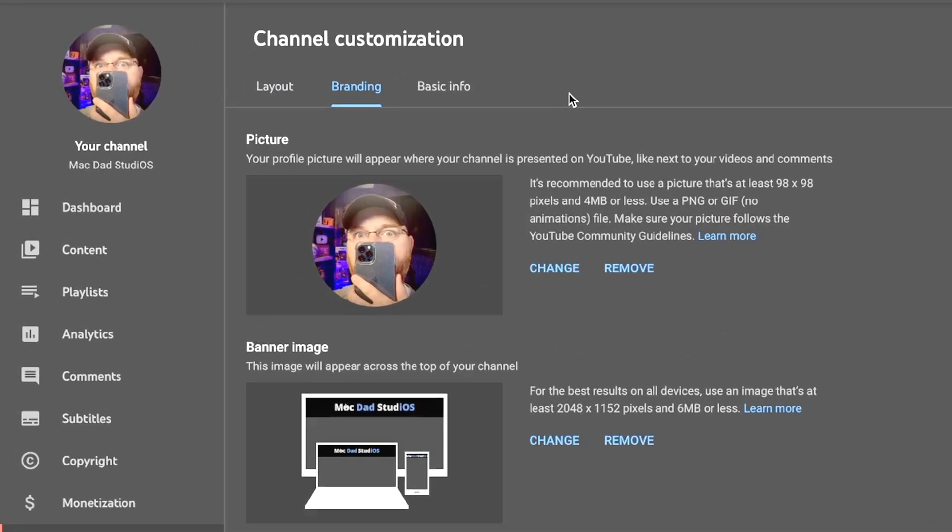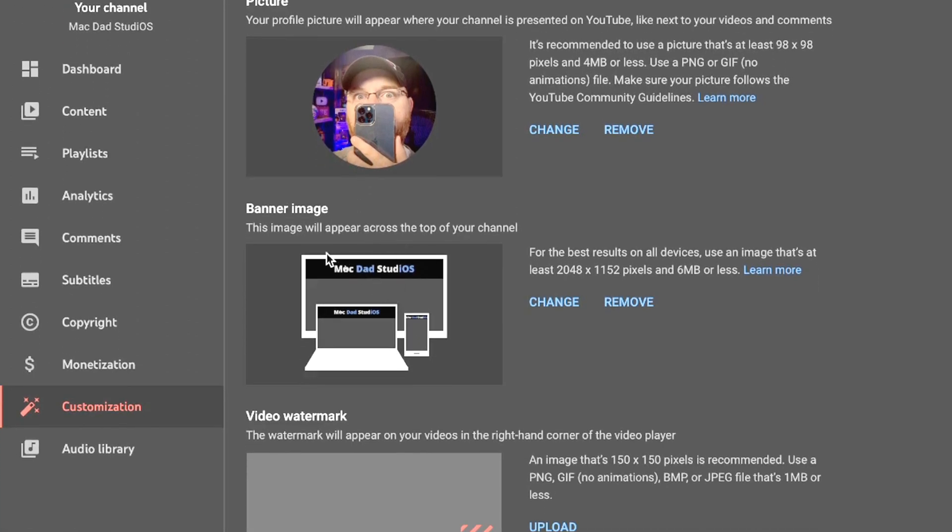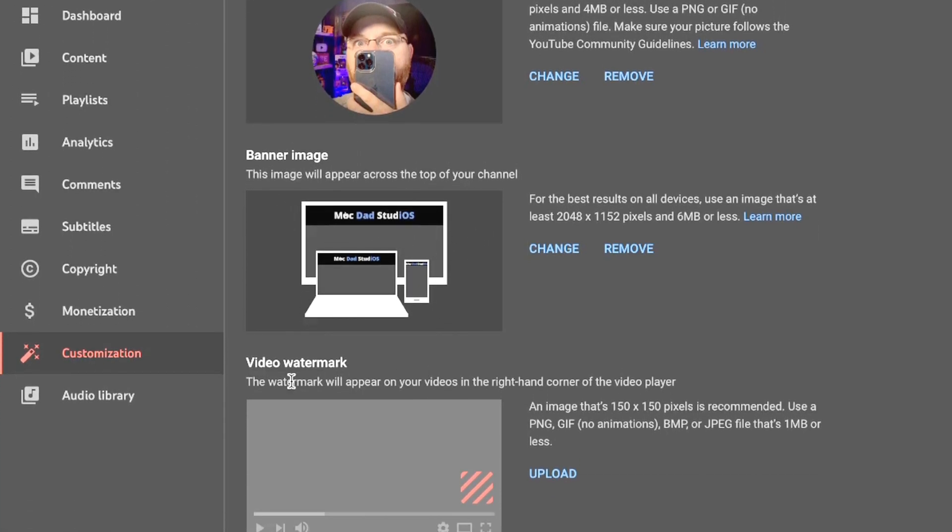Now once you're on this tab you're going to see the option to upload your channel icon, also your banner image or channel art here, and then below that we see video watermark. Now this video watermark is a semi-transparent image that's going to appear in the lower right hand corner of your video.